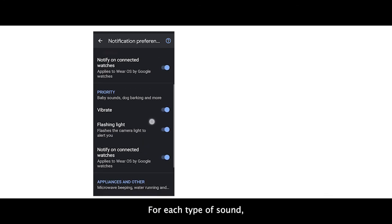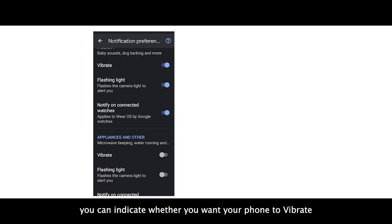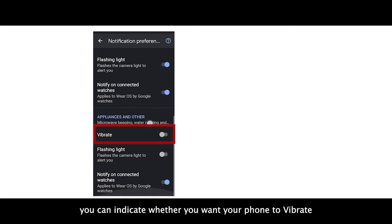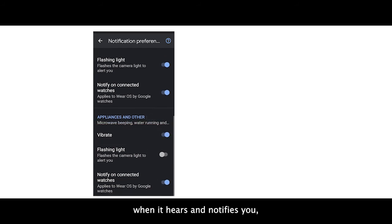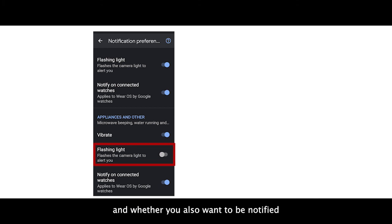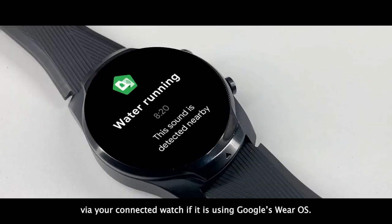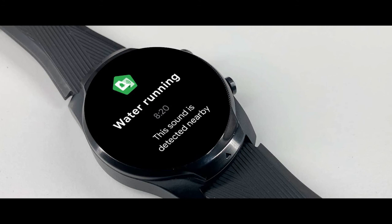For each type of sound, you can indicate whether you want your phone to vibrate when it hears and notifies you, whether to flash the camera's light, and whether you also want to be notified via your connected watch if it's using Google's Wear OS.